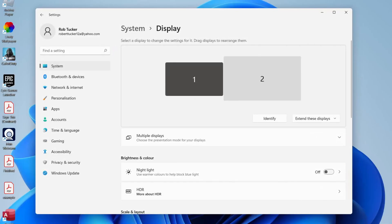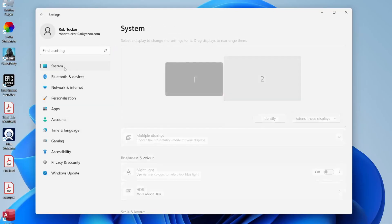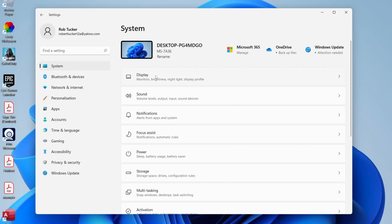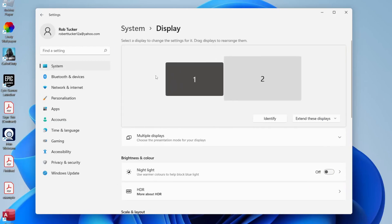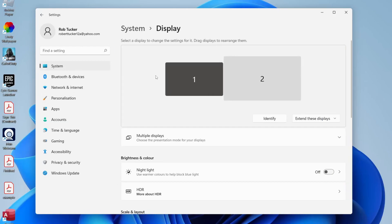Alternatively, you could just open up the settings app and locate System and then go to Display, and you'll be in the same location.